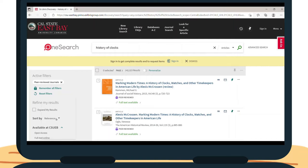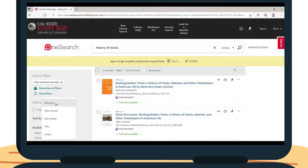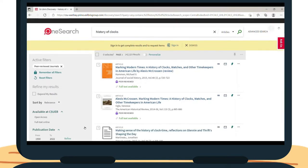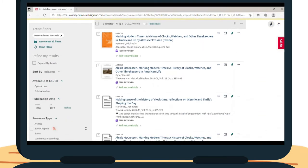There is also the Sort By feature, which you can use to sort by relevance, by date, by title, or by author. I am searching for articles by relevance, so I am not going to change this right now.